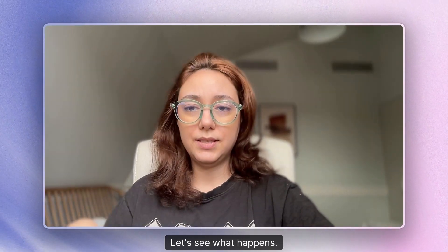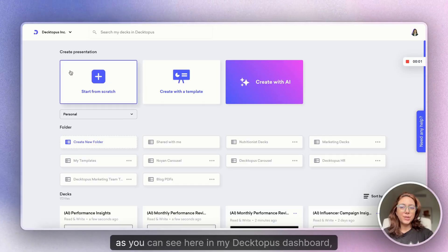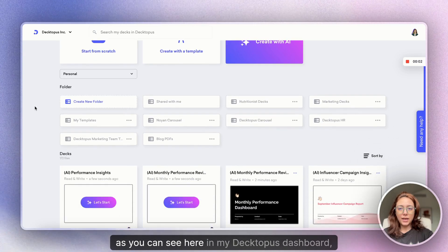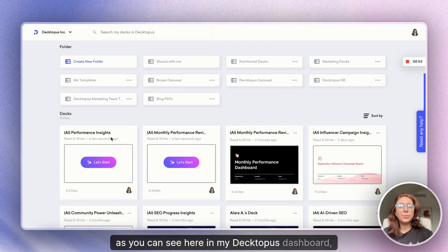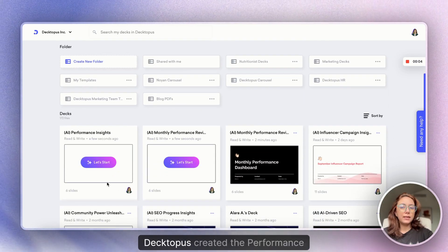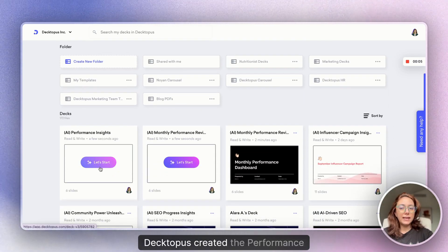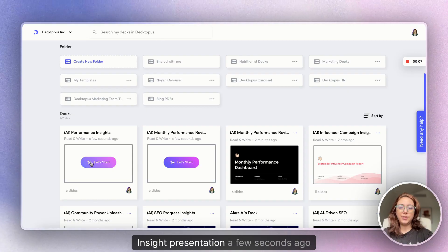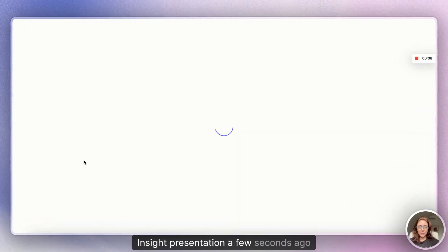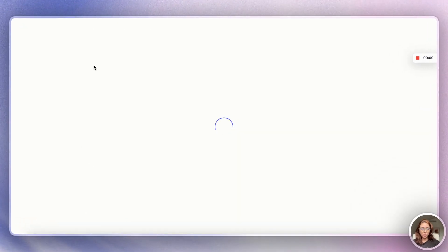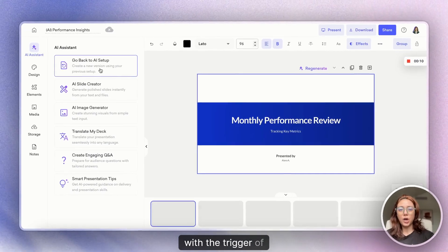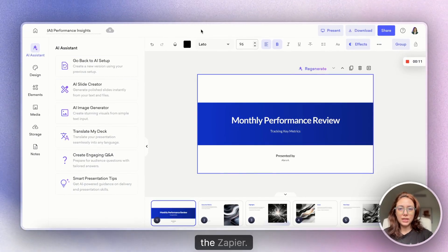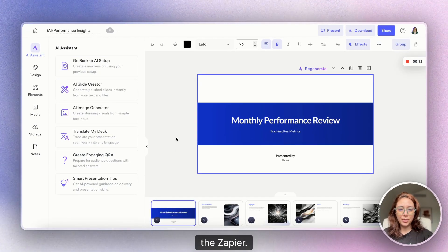What is expected is Dectopus will start creating a presentation for me. Let's see what happens. So as you can see here in my Dectopus dashboard, Dectopus created the performance insight presentation a few seconds ago with the trigger of the Zapier.